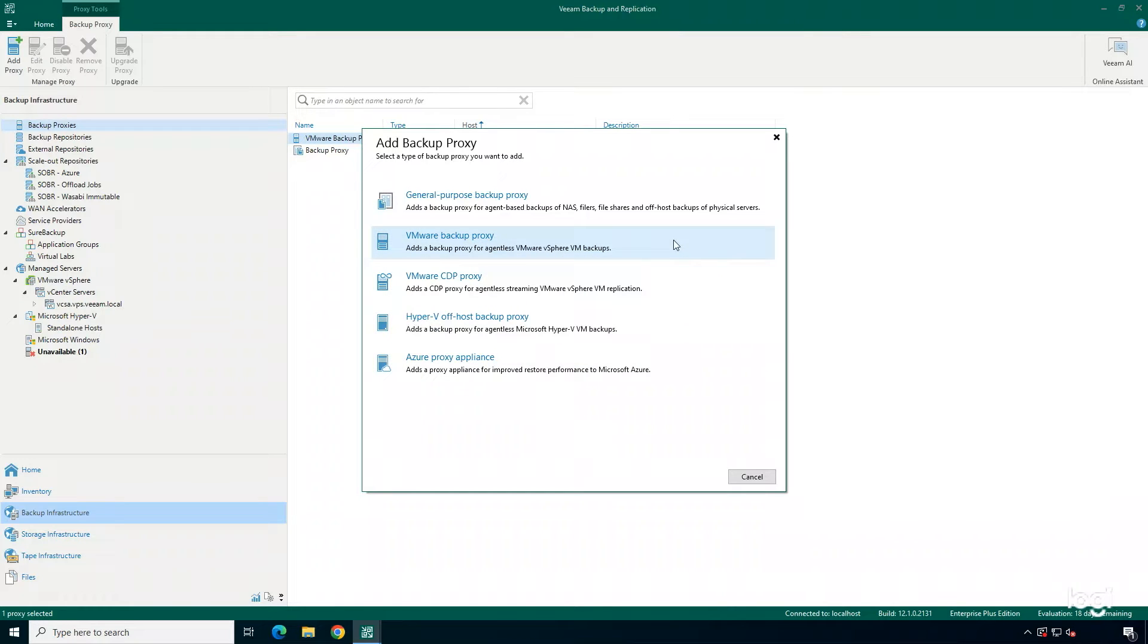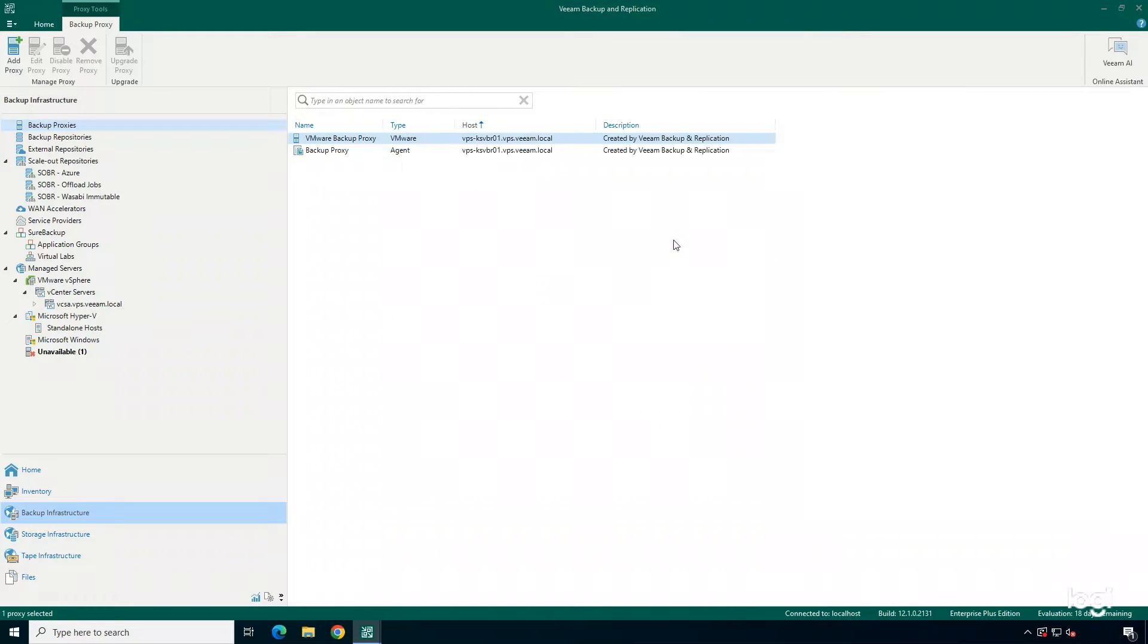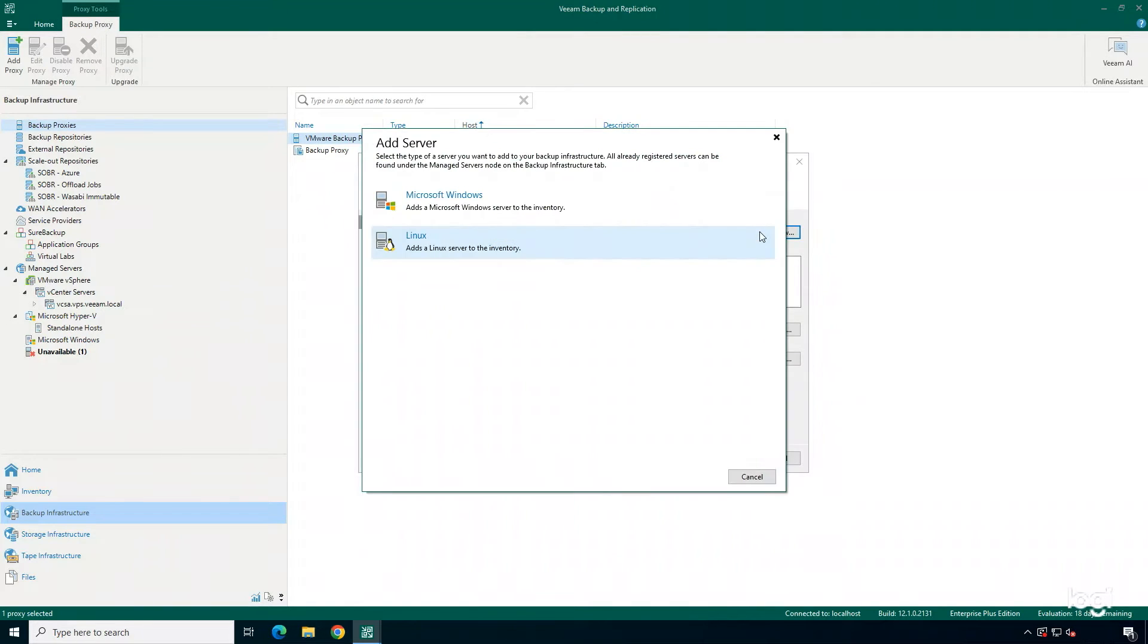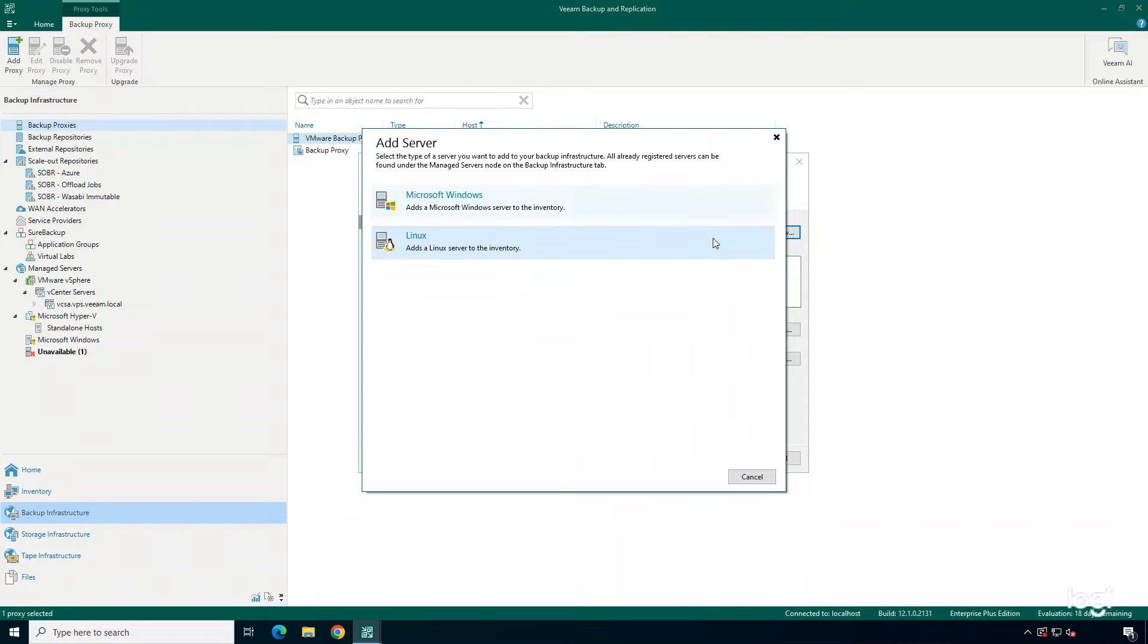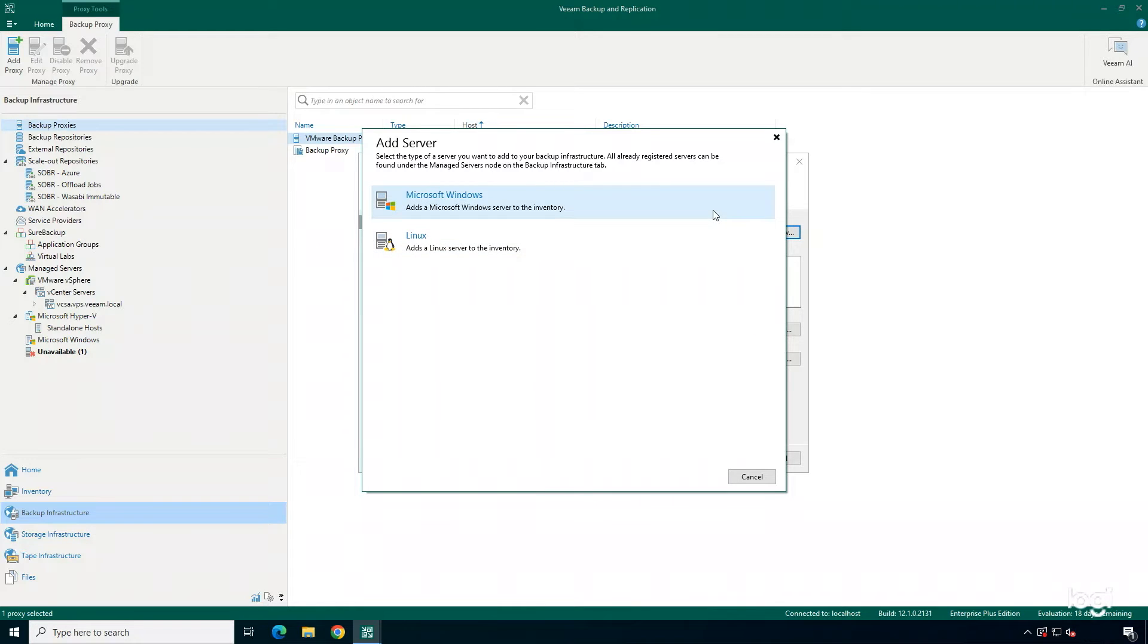For the sake of this demo, I'm going to add in a VMware Backup Proxy. The first thing I'm going to do is add in my new server. A Backup Proxy can be a Microsoft Windows machine or a Linux machine. Whichever is going to work the best in your environment is what I would recommend you use. And for this demo specifically, I'm just going to go ahead and add in a new Microsoft Windows Backup Proxy.